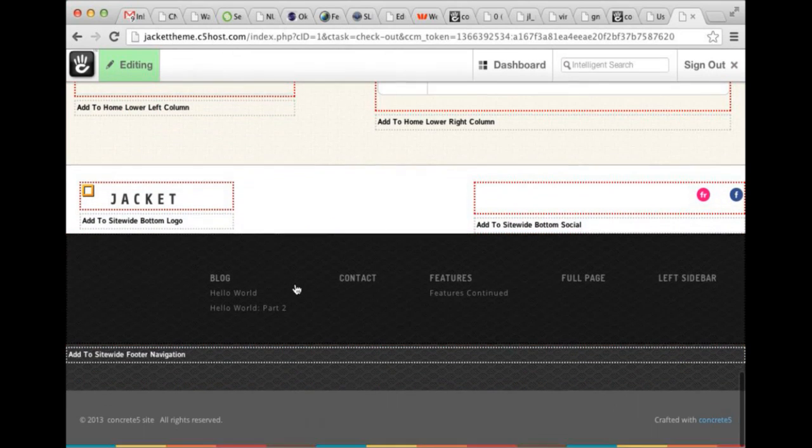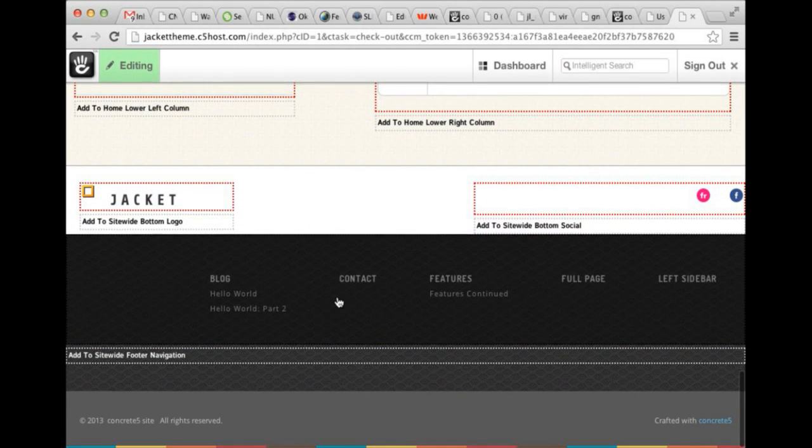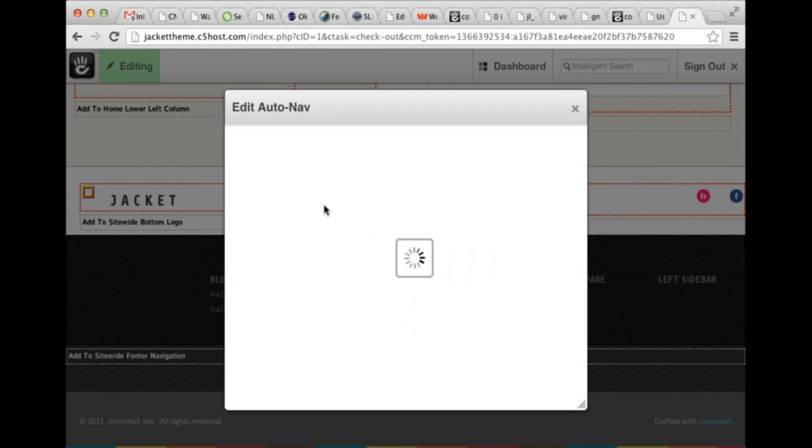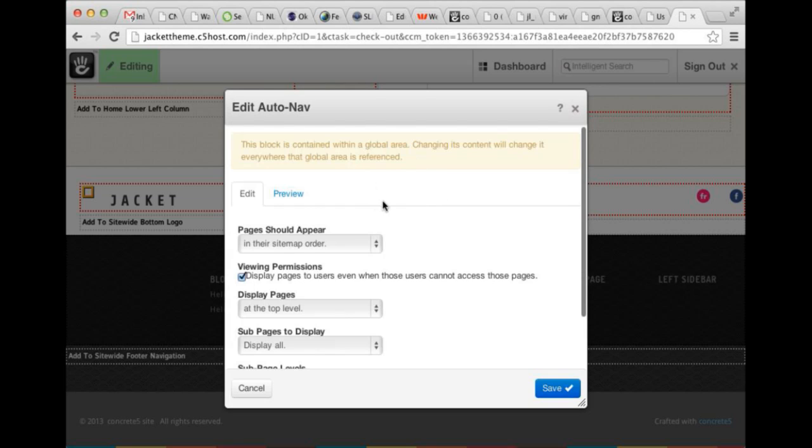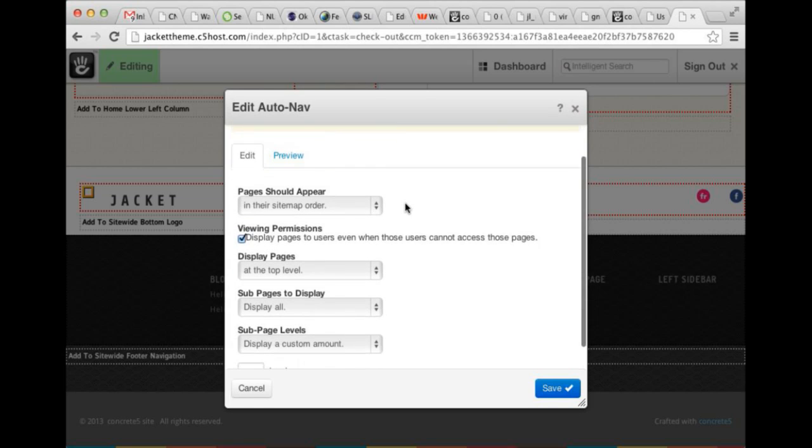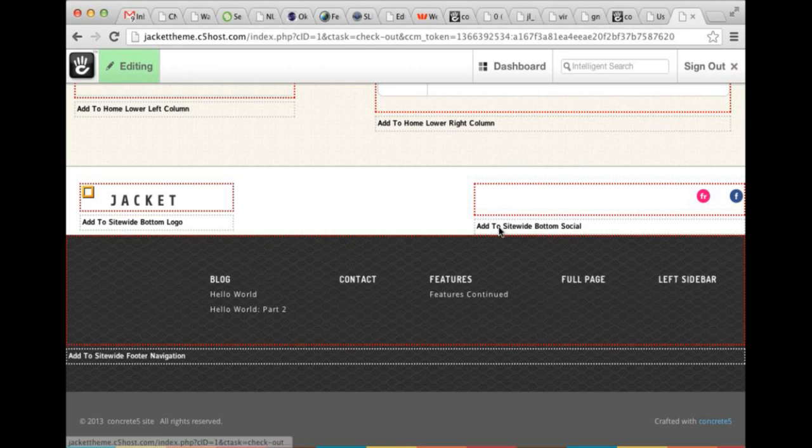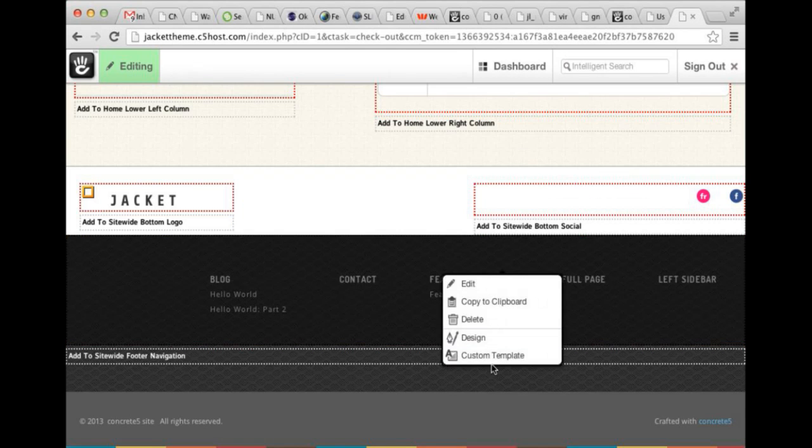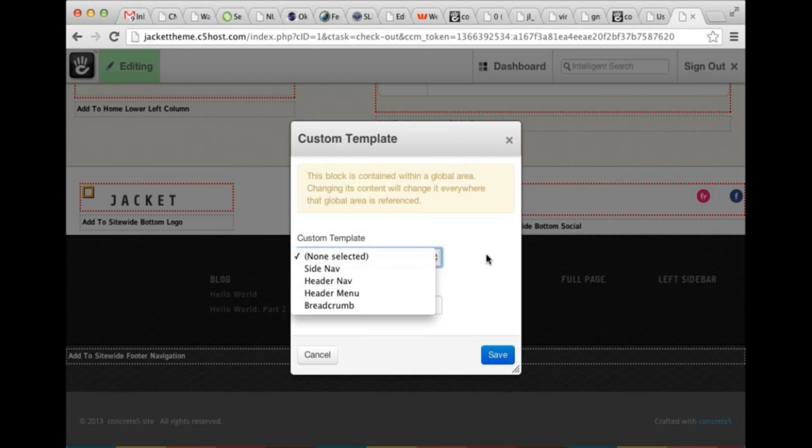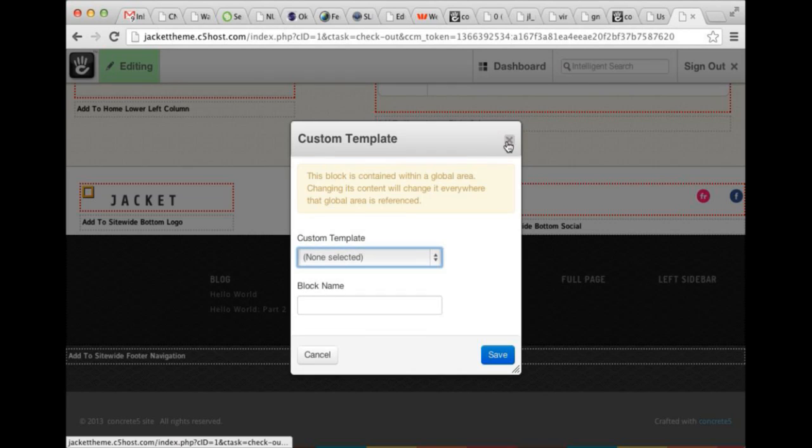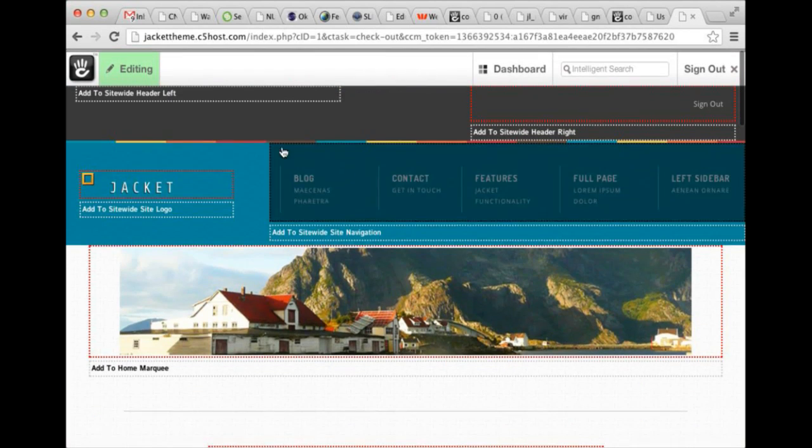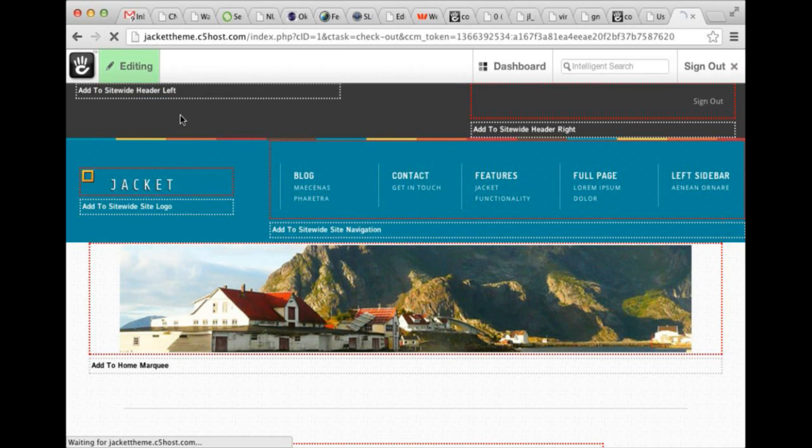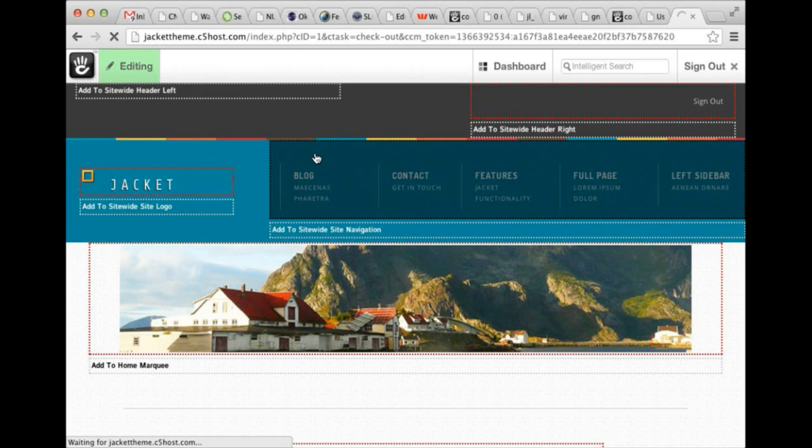And then finally, we have another global area, Sitewide Footer Navigation. This is an AutoNav block. You made a footer site tree deal. No custom templates. Just works. So that's the homepage, which is by far the most complicated page on this.